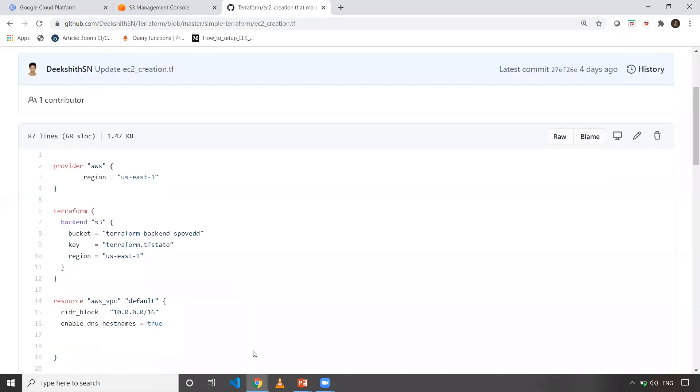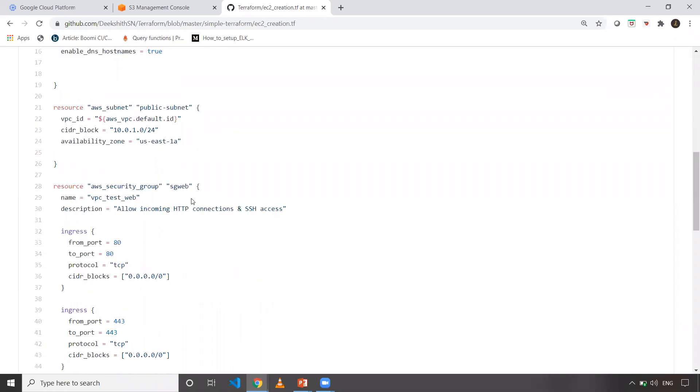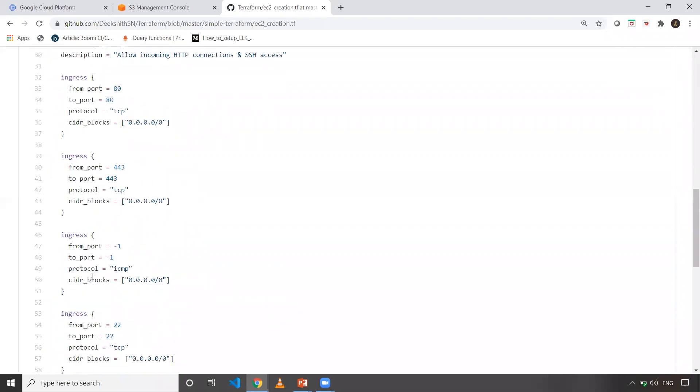You can clone this and work with this Terraform code. This is very simple.